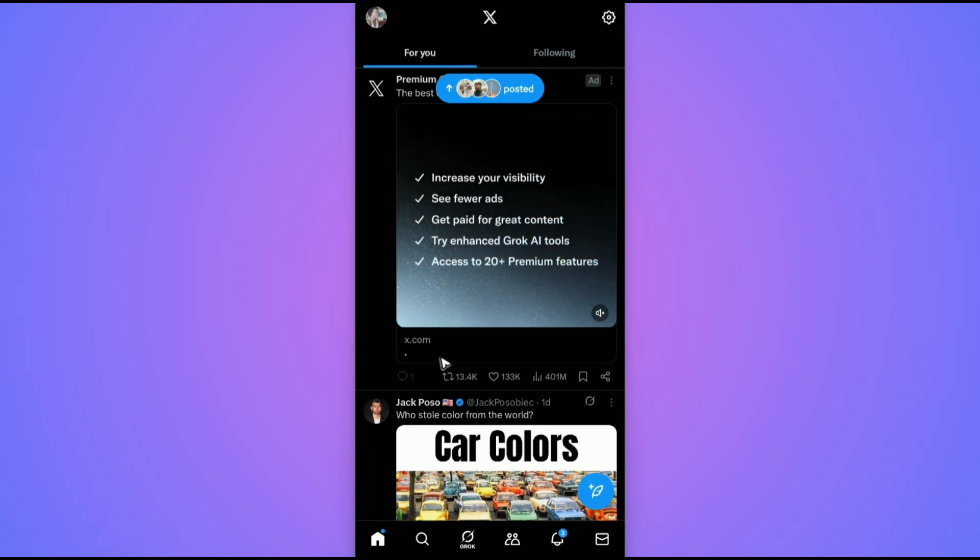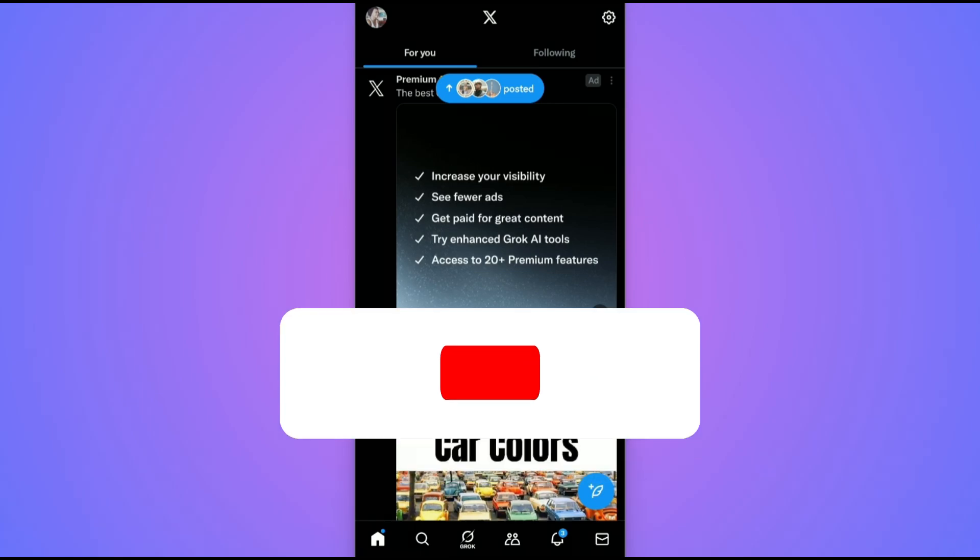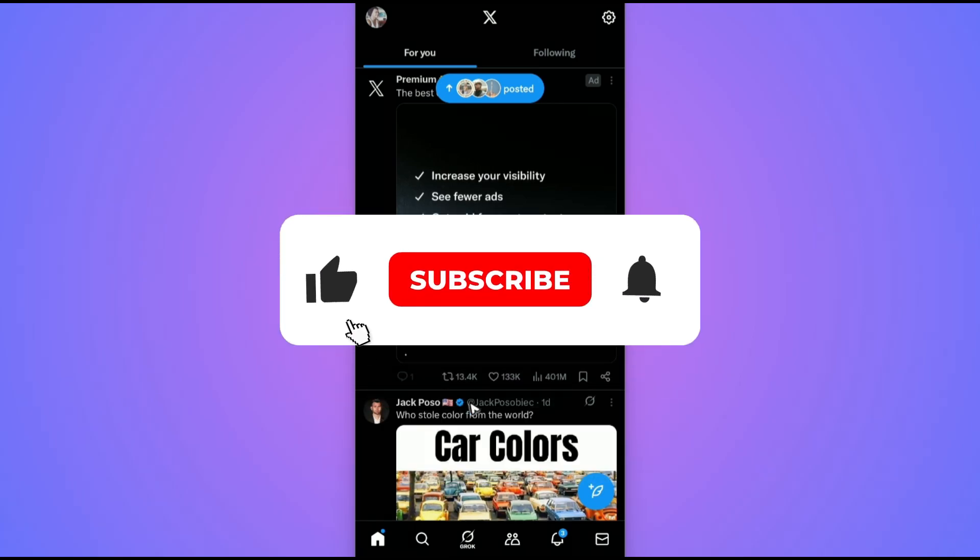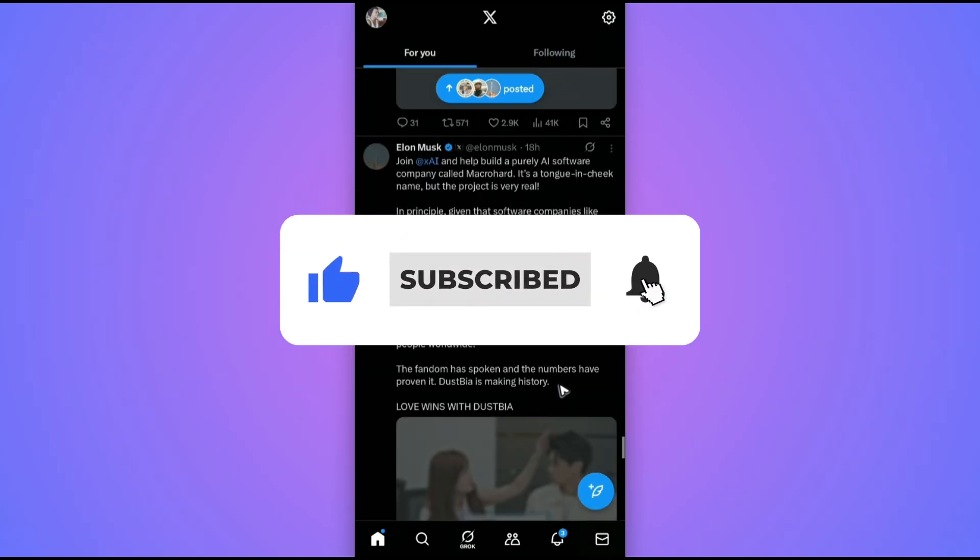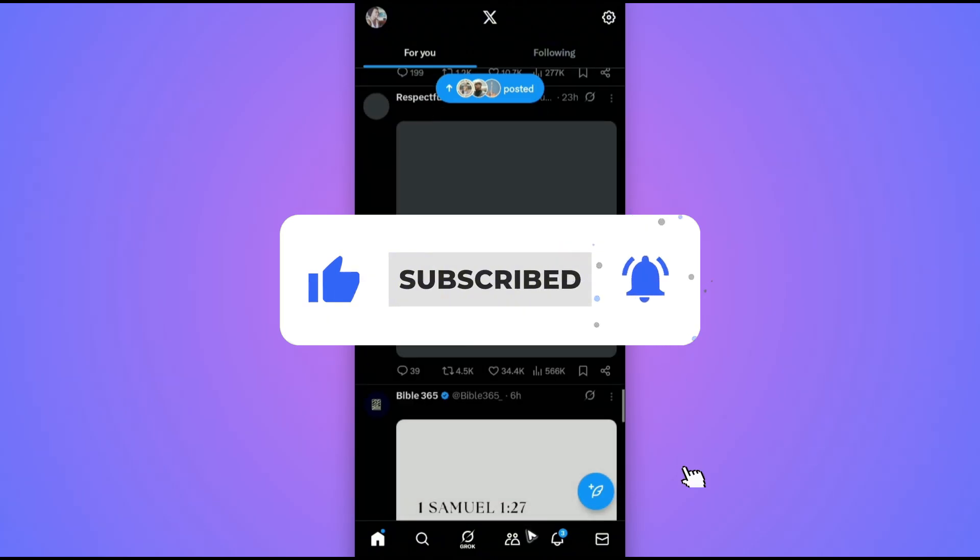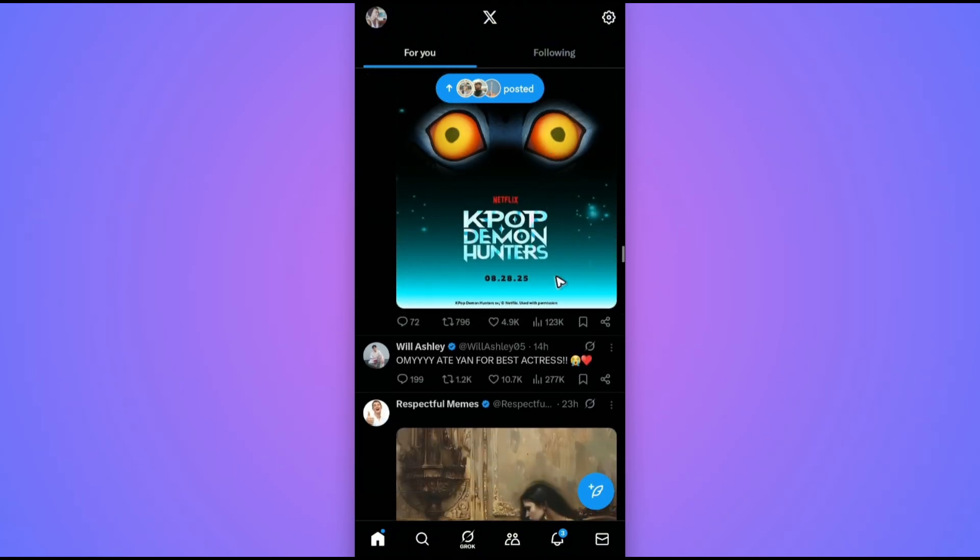Welcome. In this video, I'll show you how to turn off age restrictions on X or Twitter. If you found this video helpful, please leave a like and subscribe to the channel for more such tutorials.